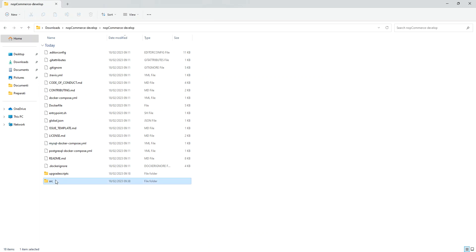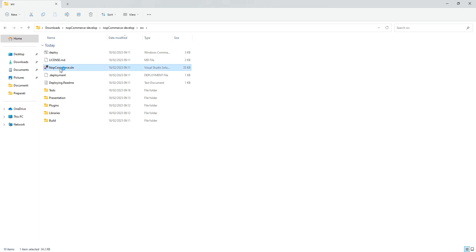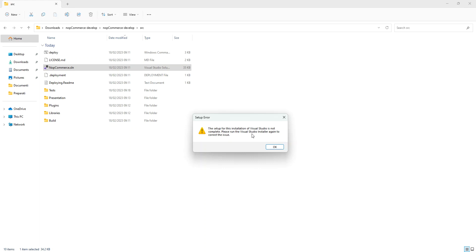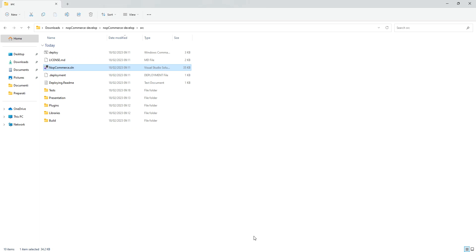So we click on the source and then we open the NopCommerce solution. So we double click this one here. The setup installation of Visual Studio is not complete. Please run Visual Studio installer. So that's not a problem. So this is what we do. We're just going to open it from Visual Studio then.